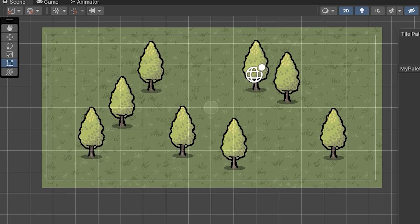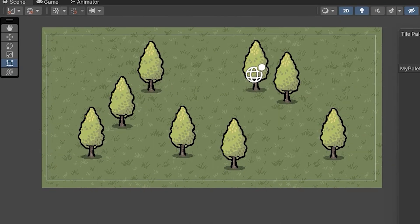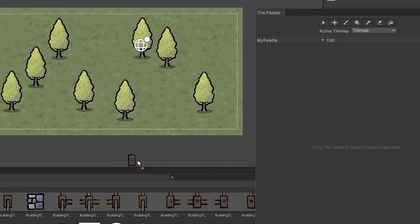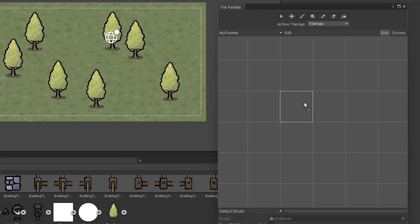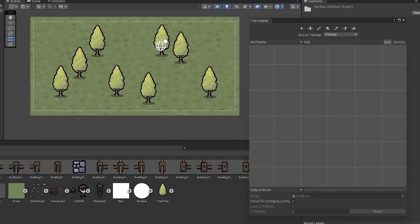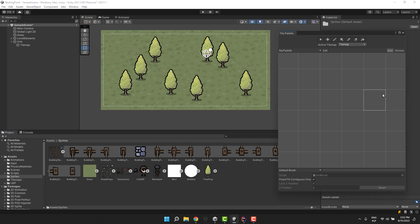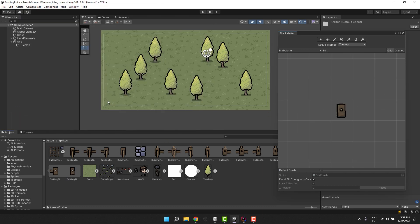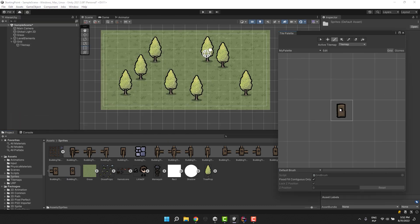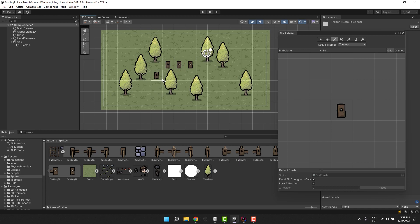So here I have this very simple scene. Some grass, some trees and empty tile palette. Let's drop into it wooden pole sprite. Looks alright but what if you would like the bottom of the pole to be in the middle of the tile?